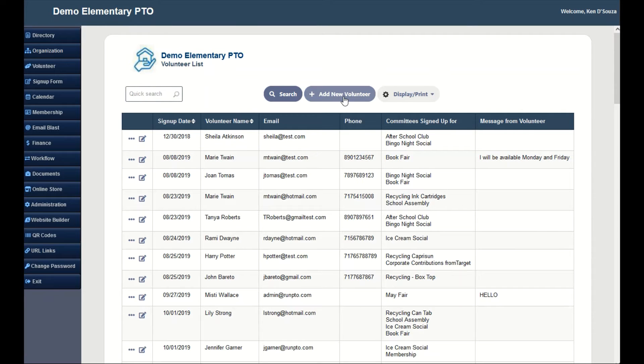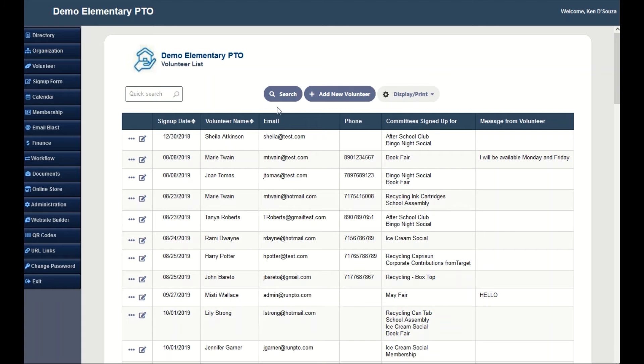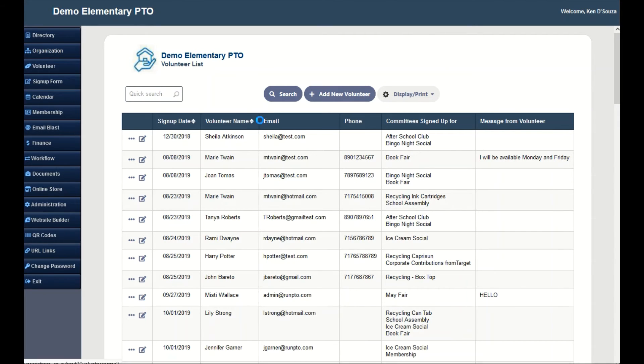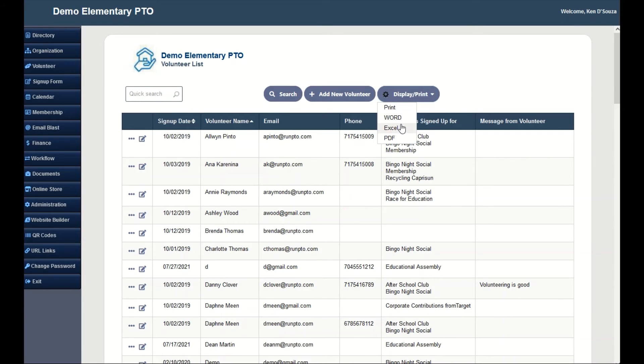You can also manually add new volunteers. You can do a quick search. You can sort it by signup date or volunteer name. You can also export it to a PDF, Word document, or Excel document.